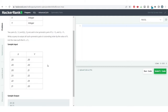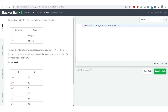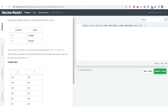By now you must have got an idea — we need to do a self-join, joining this table with itself based on the given condition. So I'll write: SELECT a.x, a.y, b.x, b.y FROM functions a JOIN functions b ON a.x equals b.y AND b.x equals a.y. That is the join condition which satisfies the symmetric pairs definition.